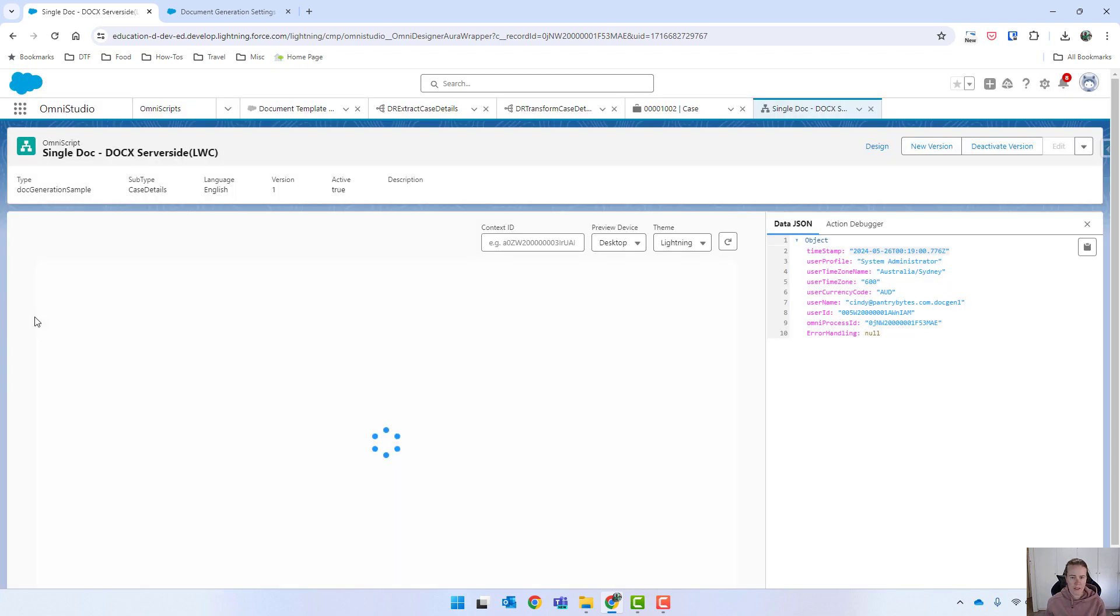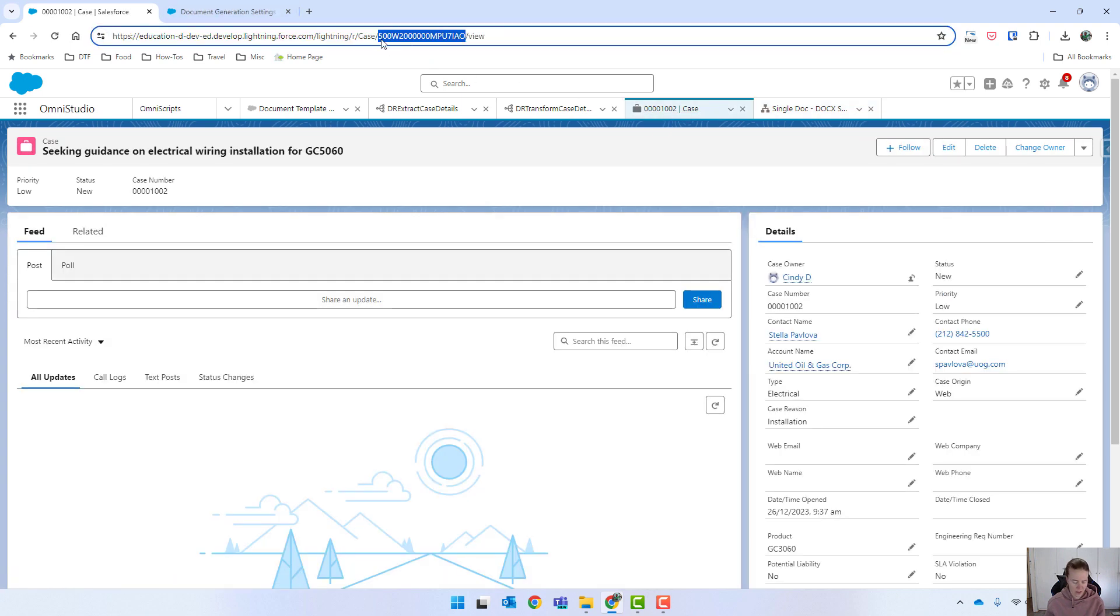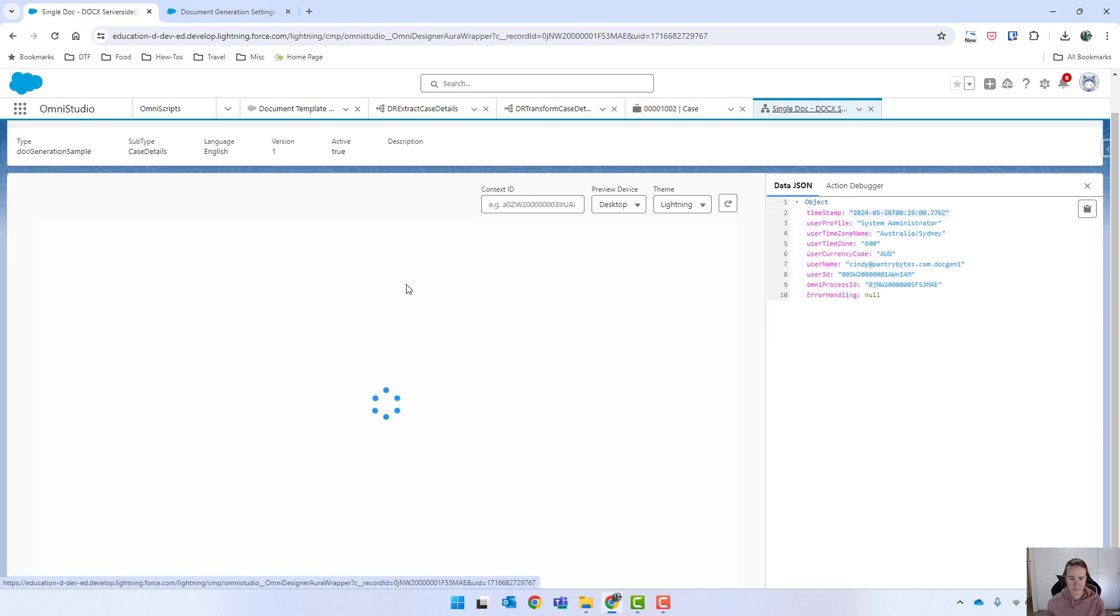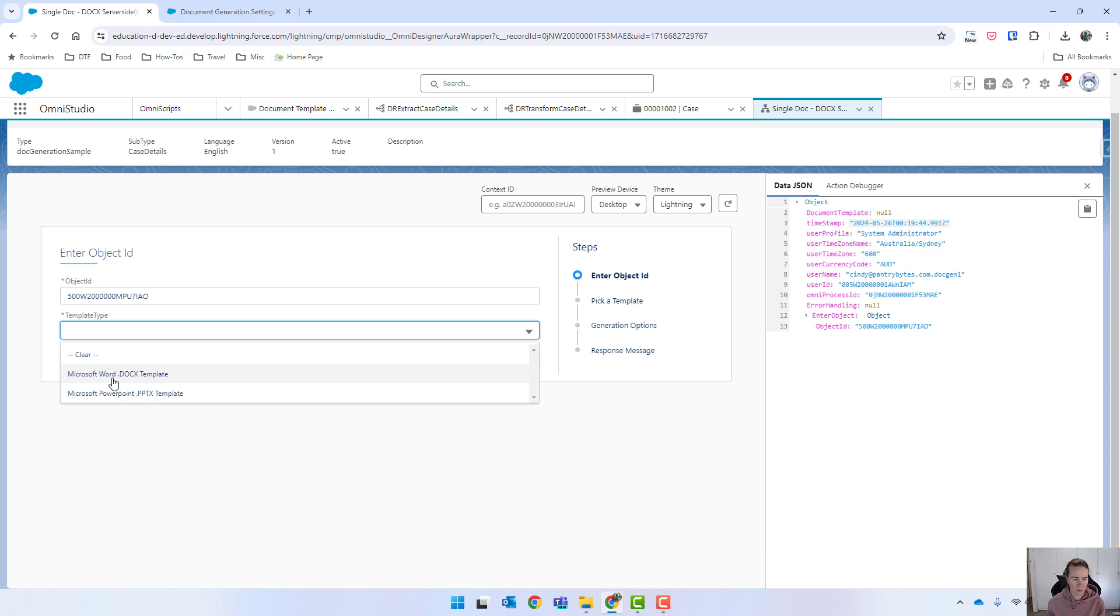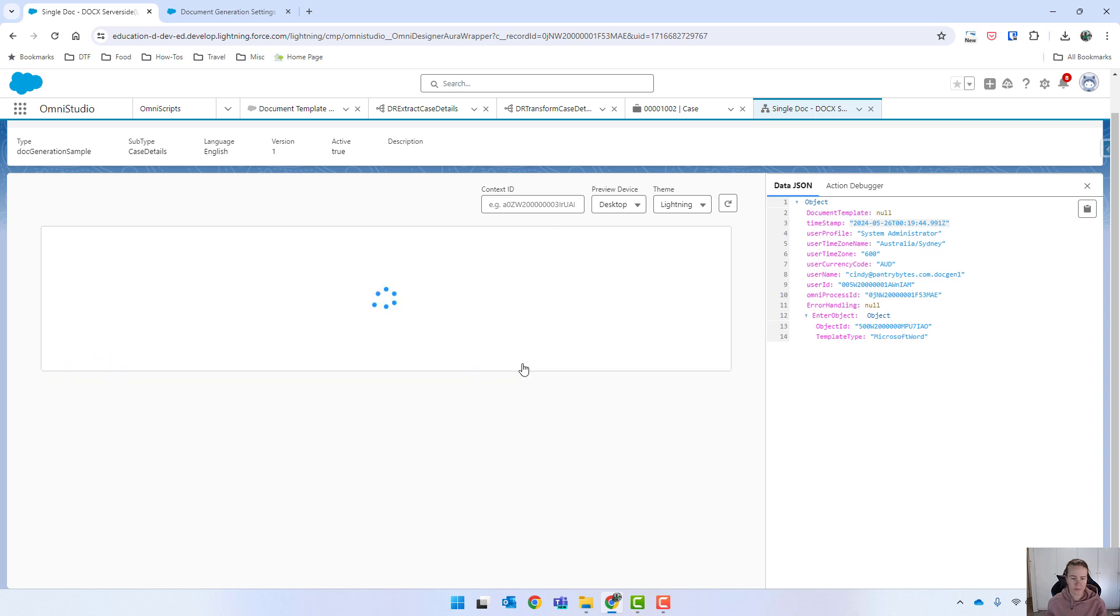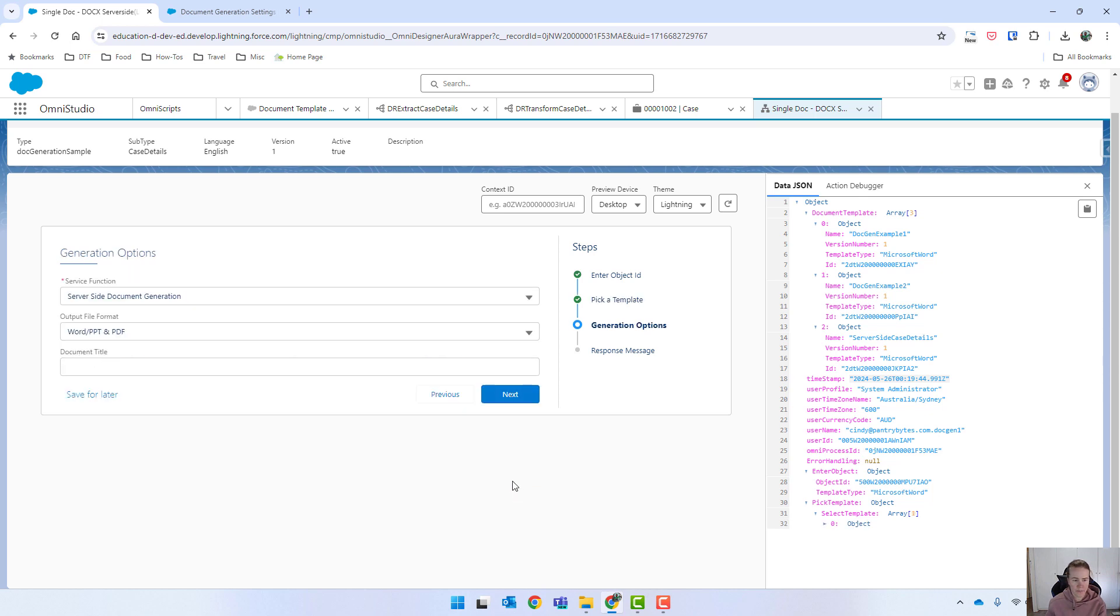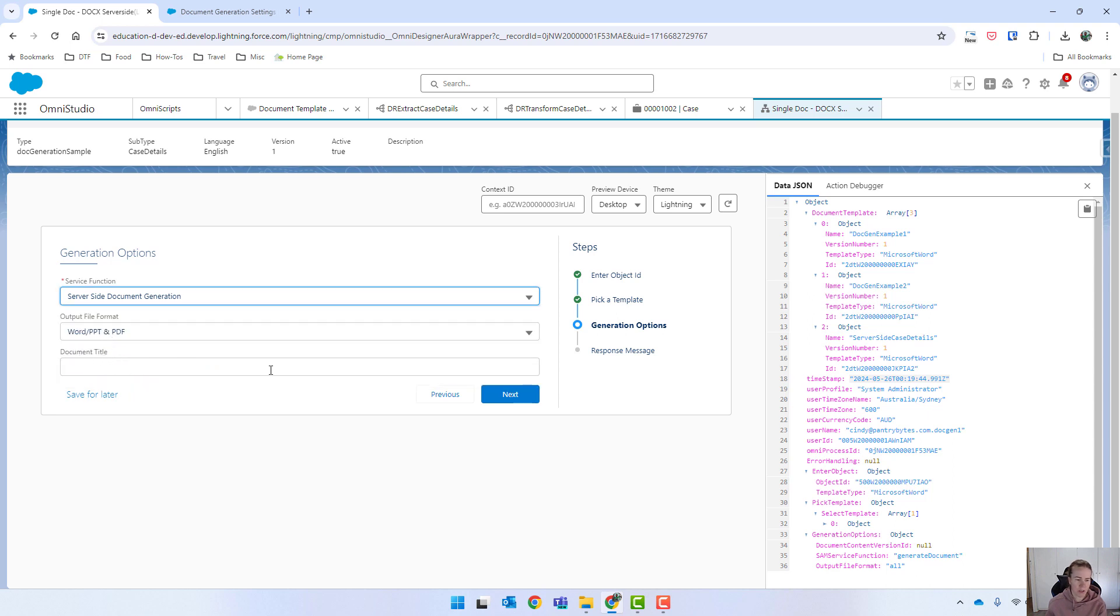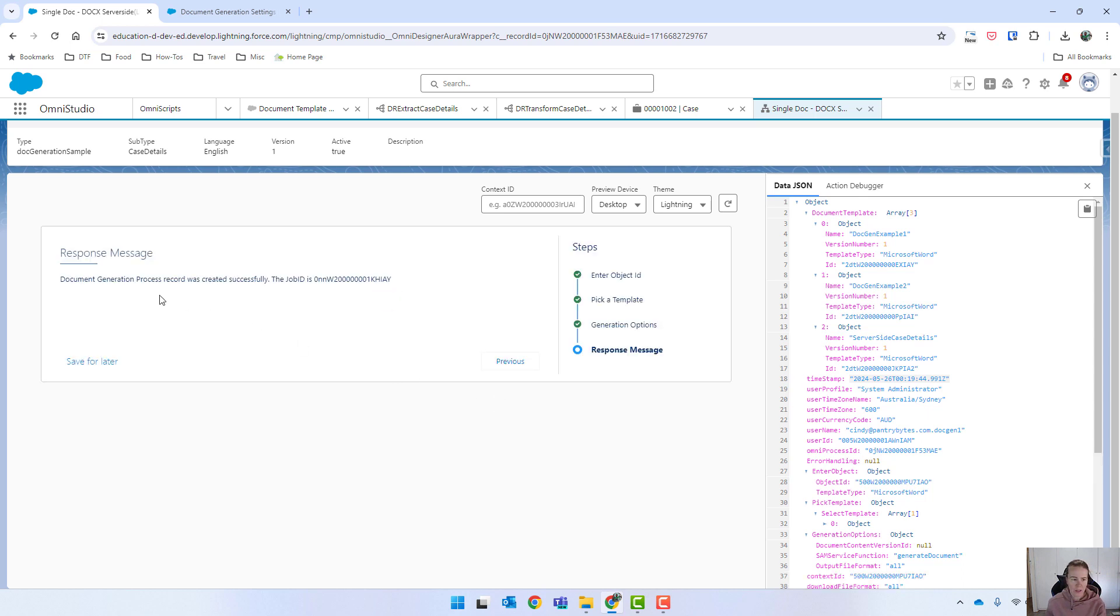All right. So just getting that case ID again. And we'll put it in there for our object ID. We'll select word. We've got our different templates. And so we'll select that one. And this is where we have our different service functions. I haven't set up either of the bottom two yet, so we'll select it as the first one. I'm just going to leave the document title as blank. Click on next. And we've got this message that lets us know that the record was created successfully.